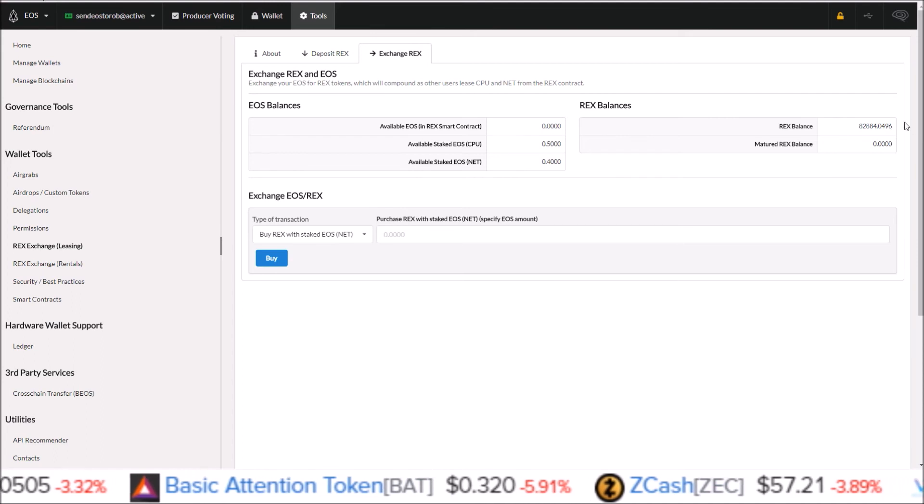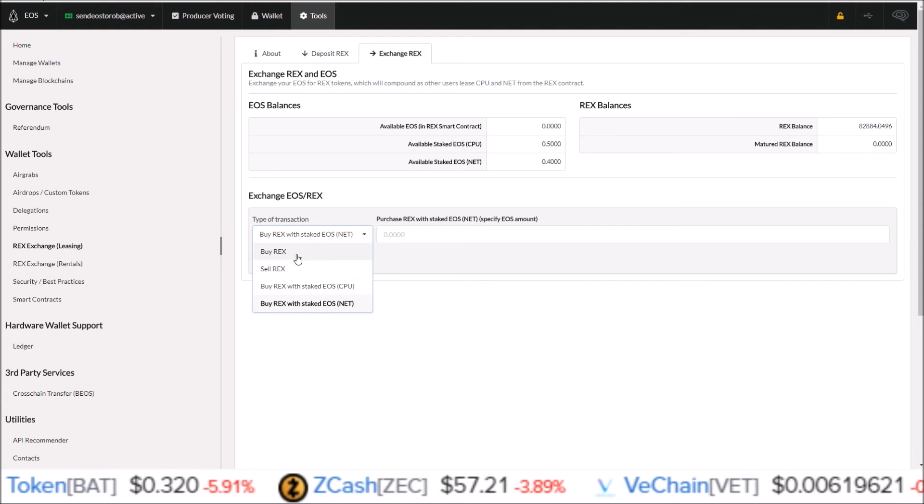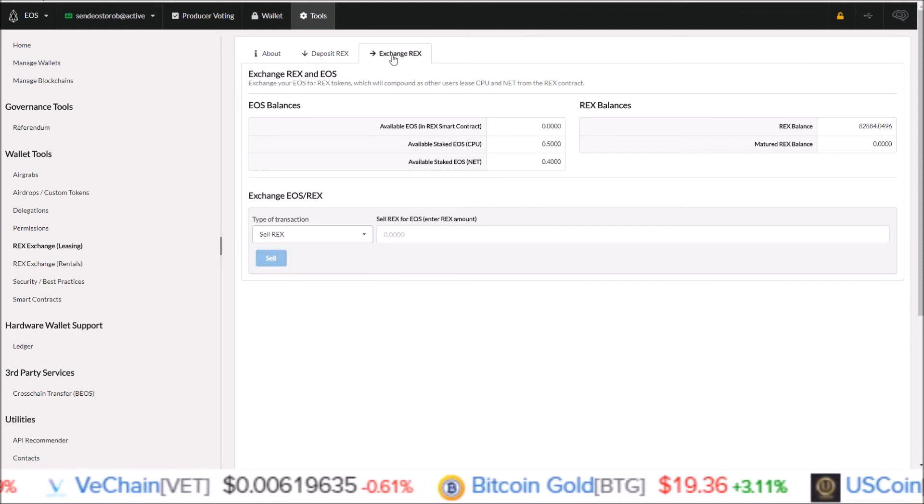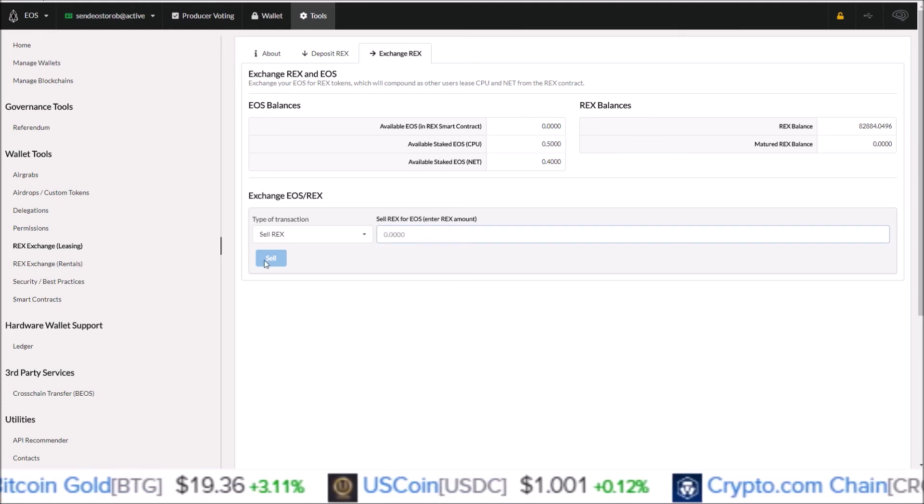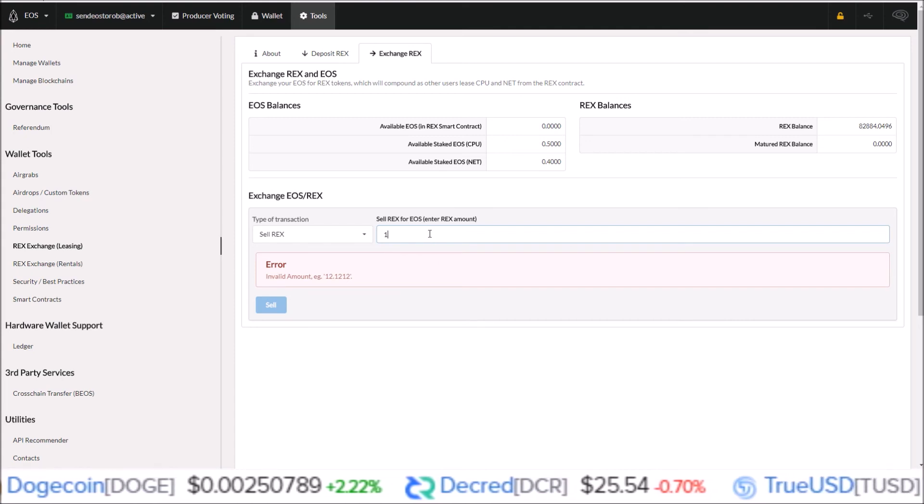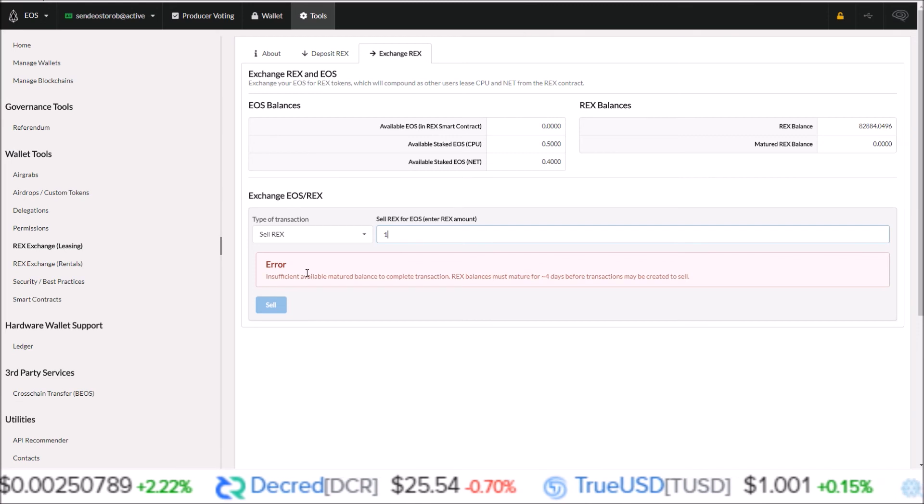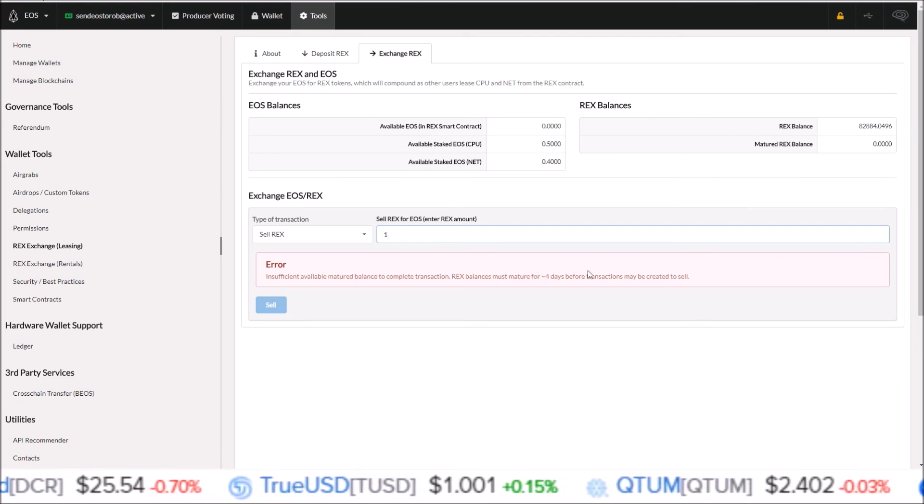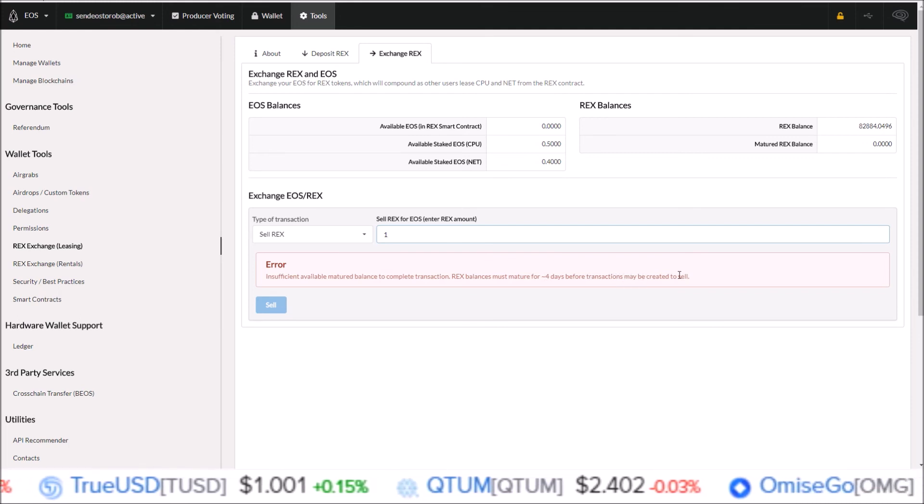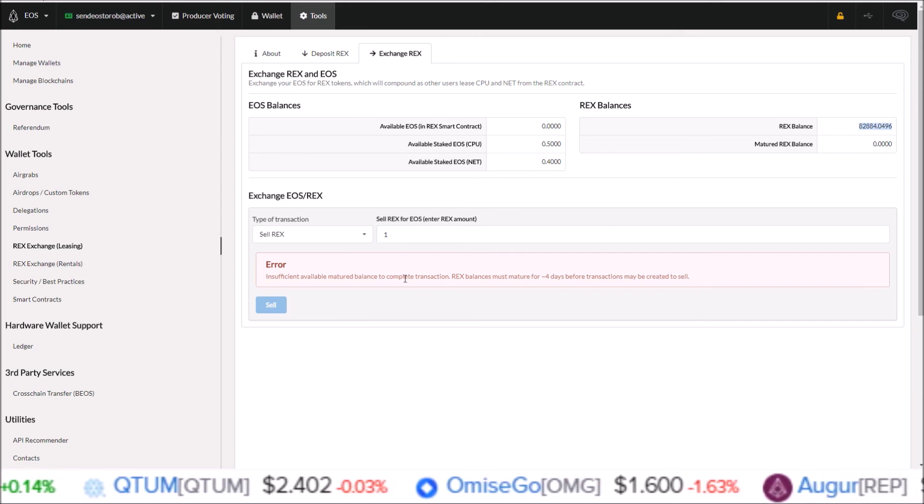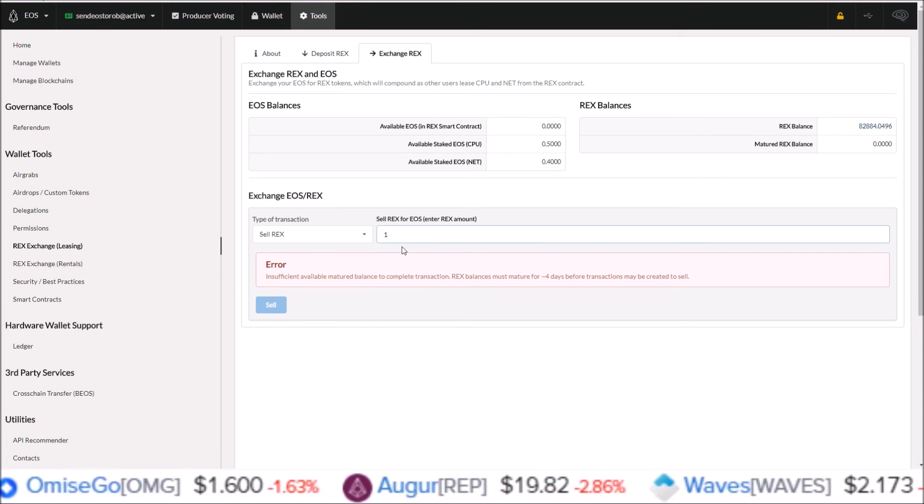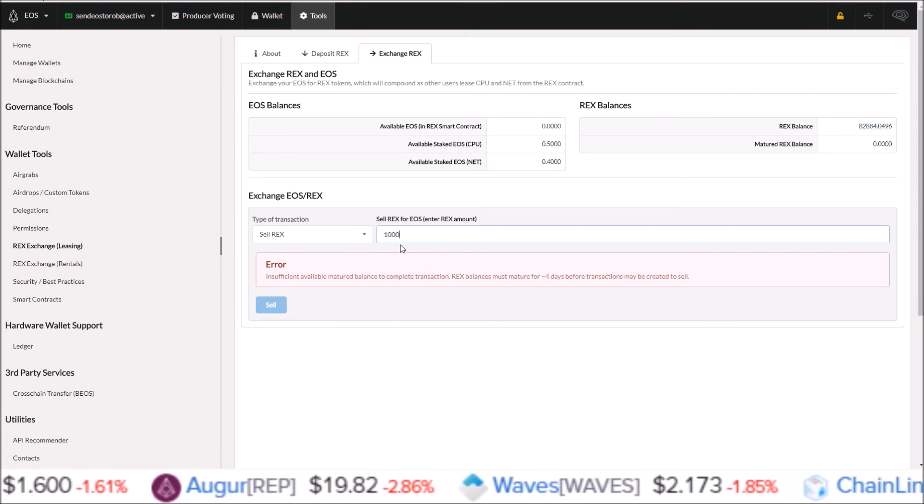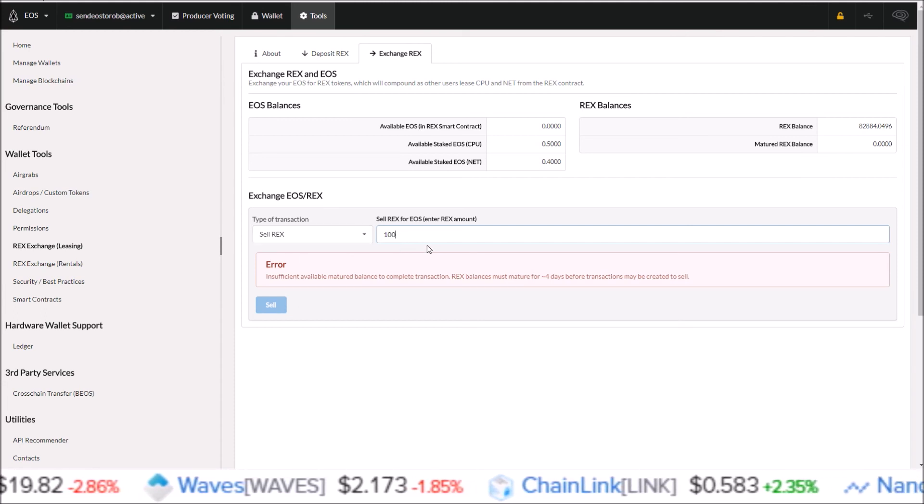Once these REX tokens are mature and I do want to move them back into EOS, I would just come here to the sell REX section under the exchange REX here. I'm going to sell REX and put in the amount of REX I want to sell and sell those. Now my entire balance should be still maturing. So even if I put one in here: insufficient available matured balance to complete transaction. REX balances must mature for approximately four days before transactions may be created to sell. So since all of the REX tokens I have are still maturing, it gives you this warning saying you can't sell those REX yet, they are still maturing. Once they are mature, I would come in here and put in however many I wanted to sell that were mature and then click sell to sell those back into EOS.